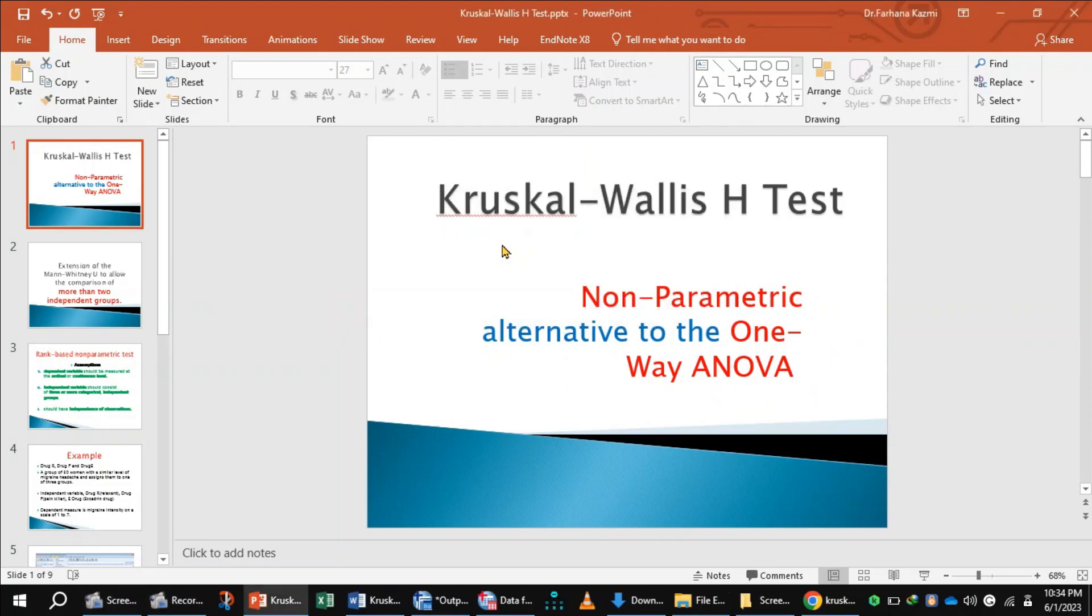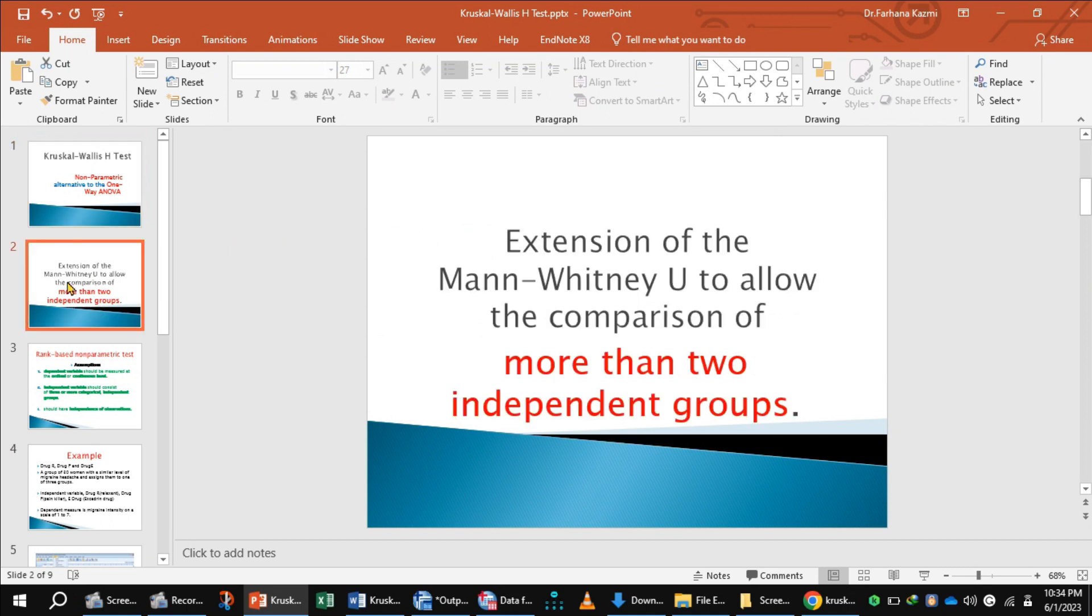Kruskal-Wallis test. This is a non-parametric test and alternative to one-way ANOVA. This test is an extension of Mann-Whitney U test to allow the comparison of more than two independent groups.